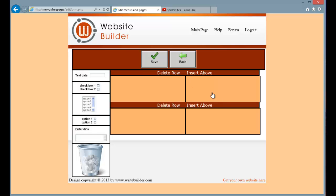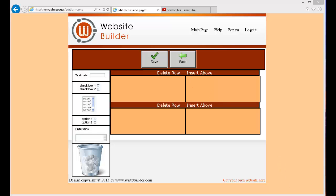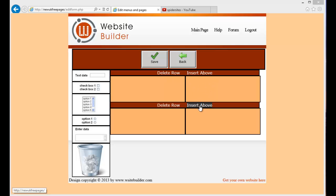That takes you straight into editing the form. In this screen you can see this is the form canvas here which is divided into a number of rows in two columns. And you can insert and delete rows by clicking on these options here.